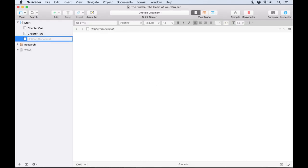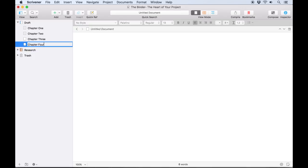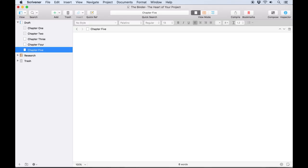I'll create several more text documents here. You can also use the keyboard shortcut Command+N to create a new document, or if the binder is in focus, just hit the return key. You'll notice that each time you create a new document, it also opens in the editor.